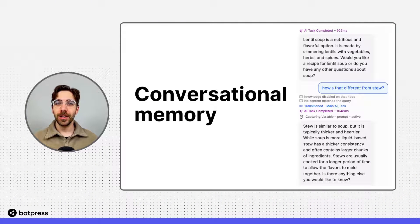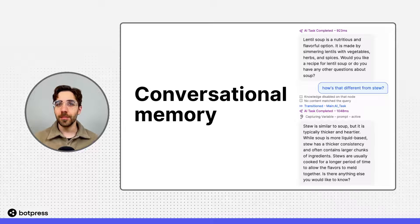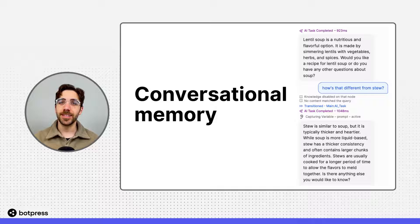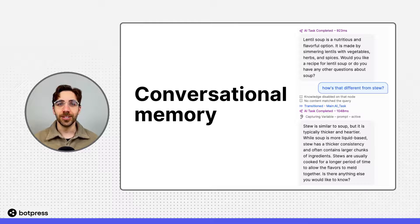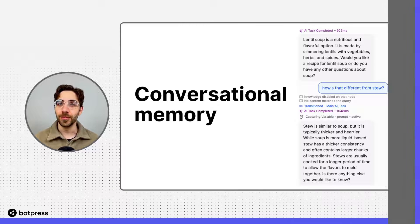In this video, I'll show you how to enable conversational memory in your bot. This will allow you to design conversations that feel more natural and human.